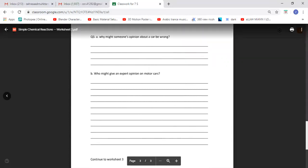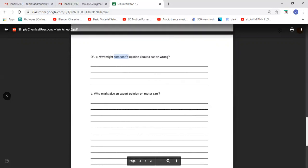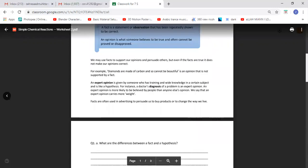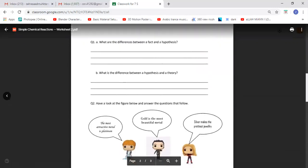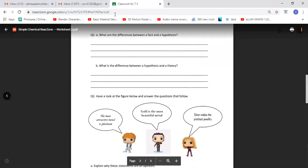Why might someone's opinion about a car be wrong? Well, if that someone is a layman, then of course that opinion can be wrong. I did not write down the answers for any of these — I think I need to write down the answers so that if somebody does not want to watch the video, they know what the answer is.